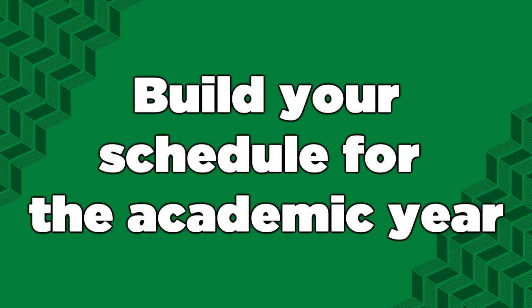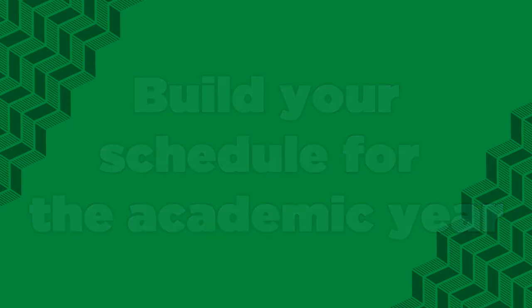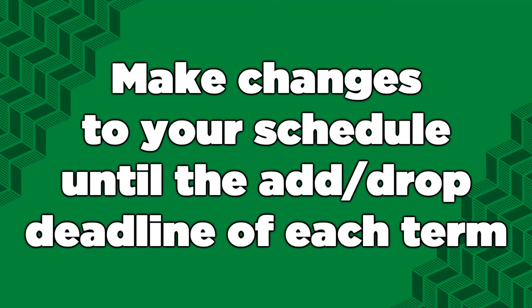Build your schedule for the whole year. When your enrollment date arrives, you can enroll in classes in both fall and winter terms. We strongly encourage you to plan your schedule and then enroll in classes for the entire year as soon as you're able to. This is especially important if you're applying for student loans.